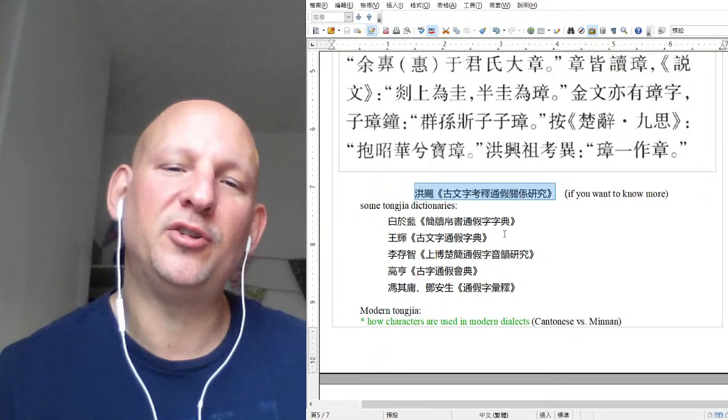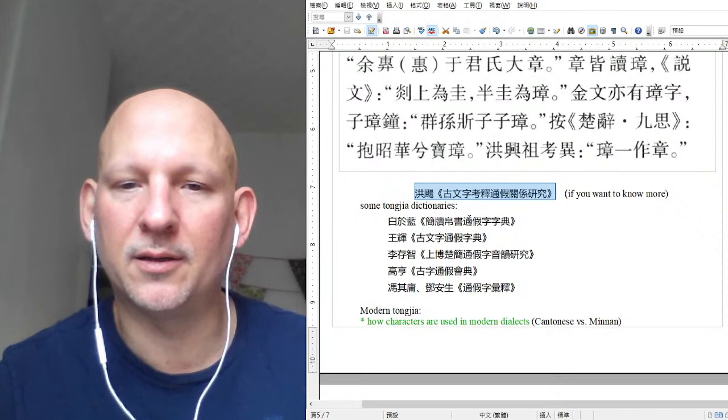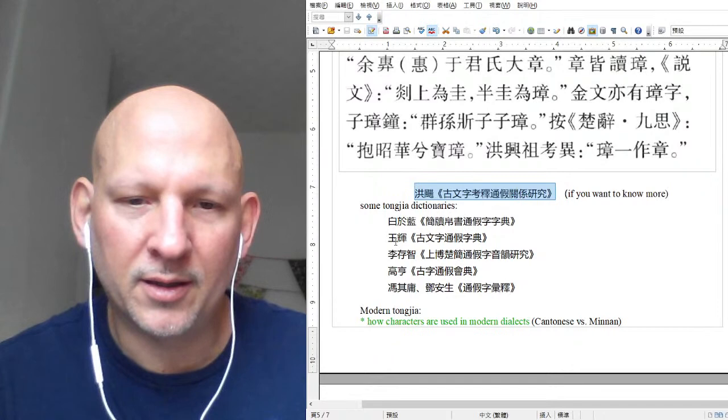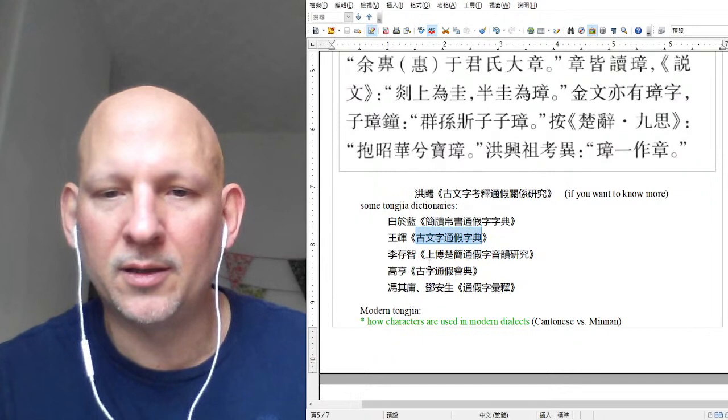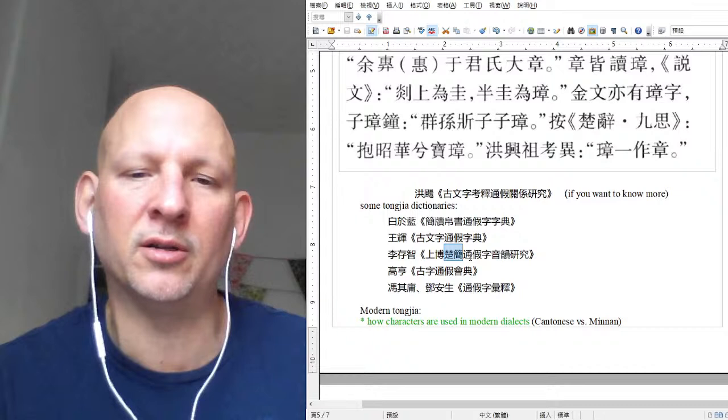Then you have other tong jia dictionaries — this bai yu lan is one for excavated texts. That gets into texts where almost all characters are tong jia. The one I just showed an entry from is one type. Li Cunzhi isn't actually a dictionary — she's basically doing research on tong jia specifically within Chu jian. Chu Guo spoke a different language than say Qin Guo, though how different I don't really know.